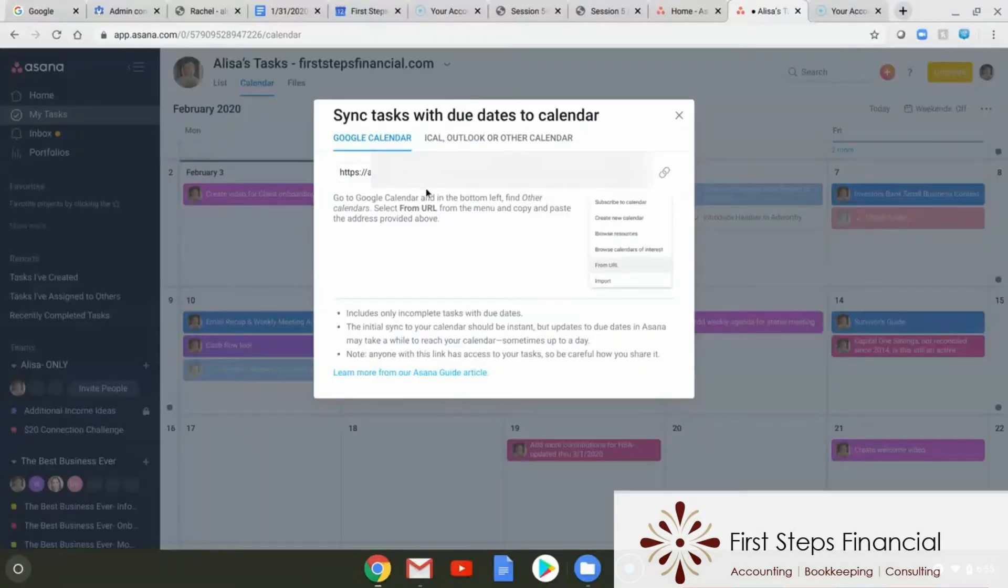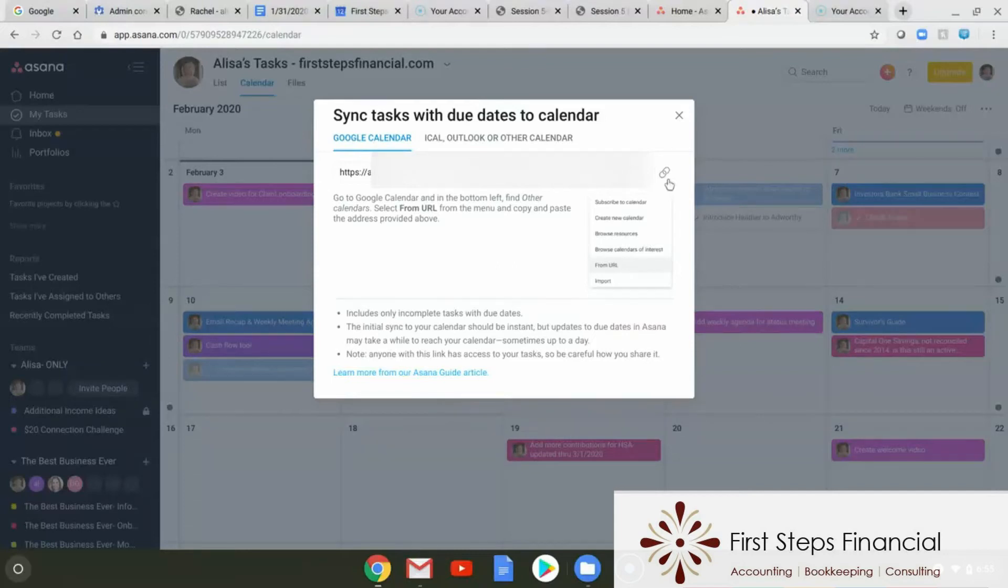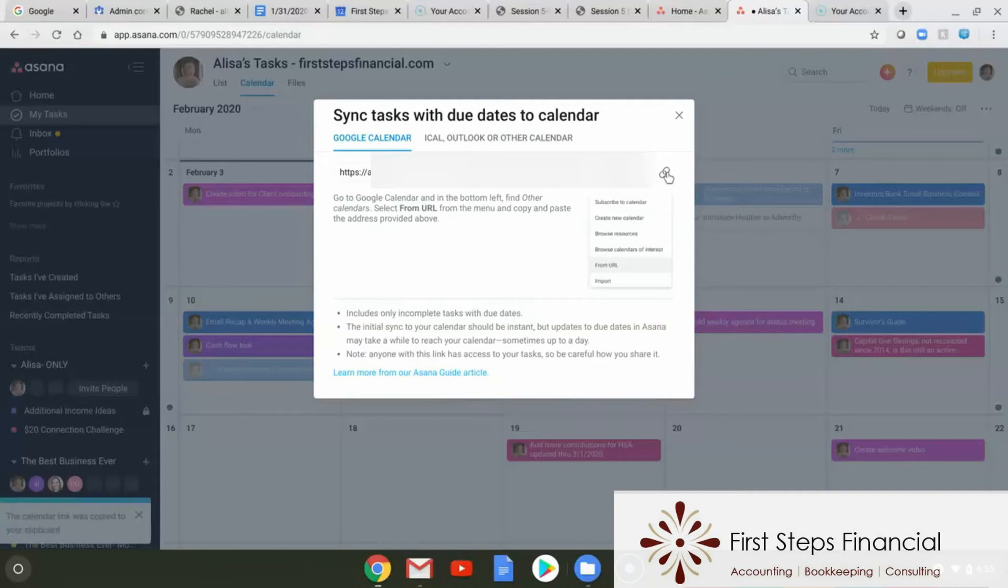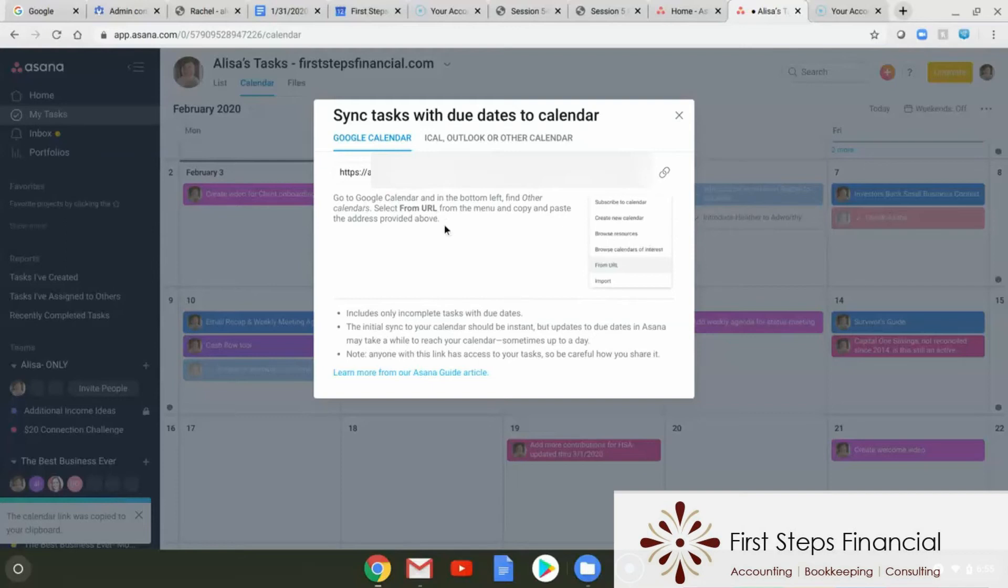A new screen opens up, and you can see that Google Calendar is highlighted, and there is a URL here which we are going to copy to our clipboard by hitting this little paper clip. It also has written instructions on everything I'm telling you here so that you can always go back and read this inside of Asana.